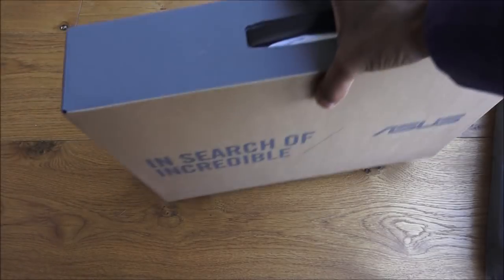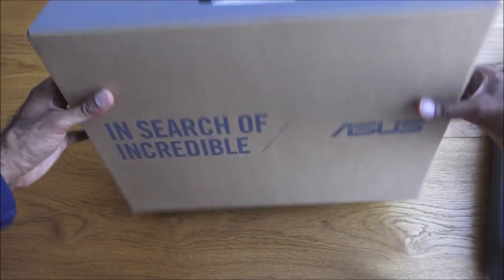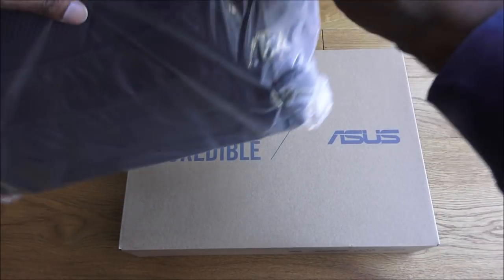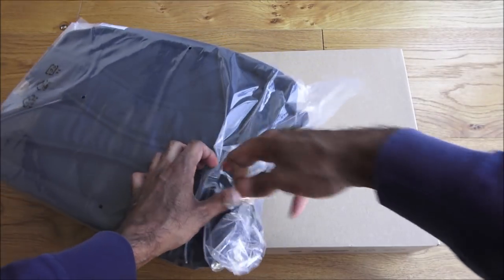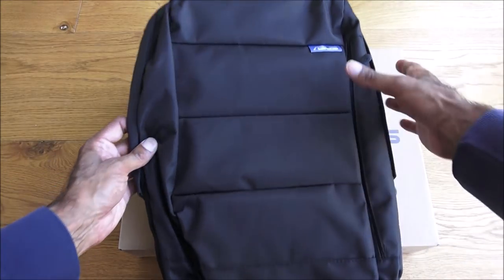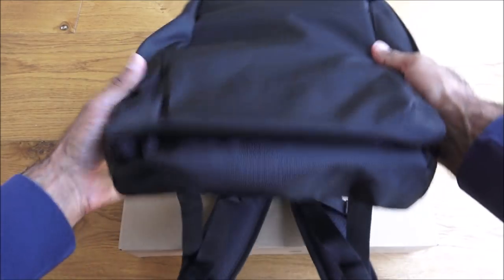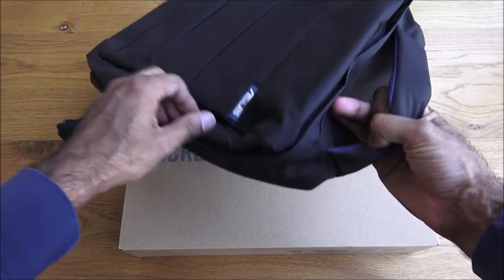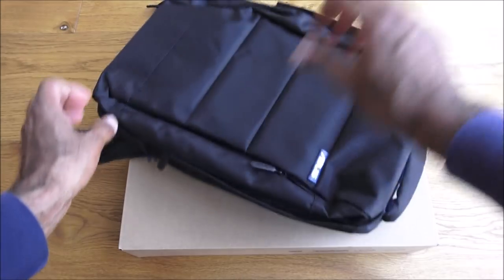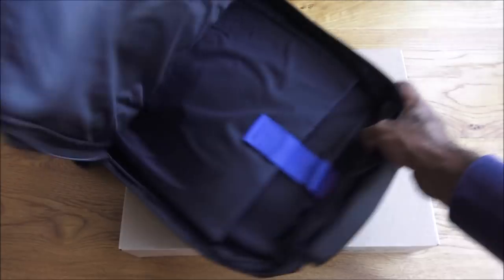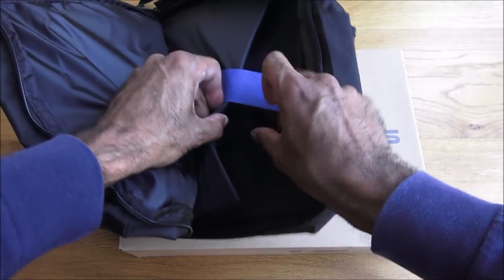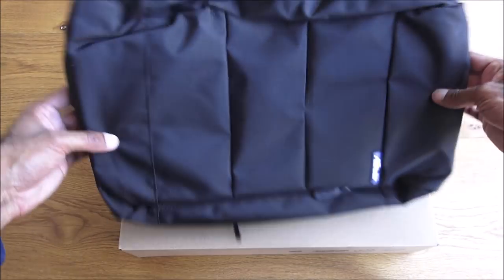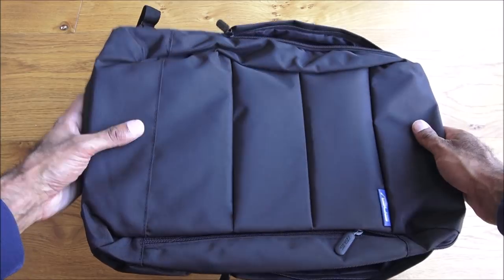I've got the laptop rucksack here, I'll open it up. You can quickly see what that's like. Wasn't too bothered about this but it came as part of the deal. Branding on there, feels quality, seems okay, very padded at the back. It's got a little slot here to enable you to hold the laptop.